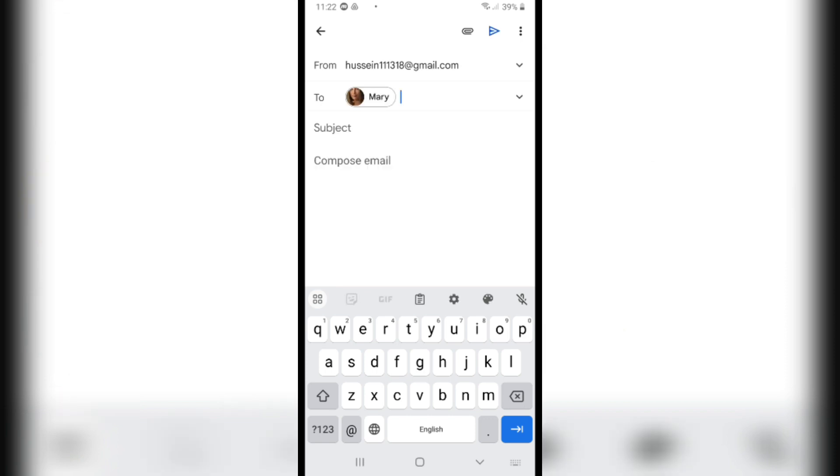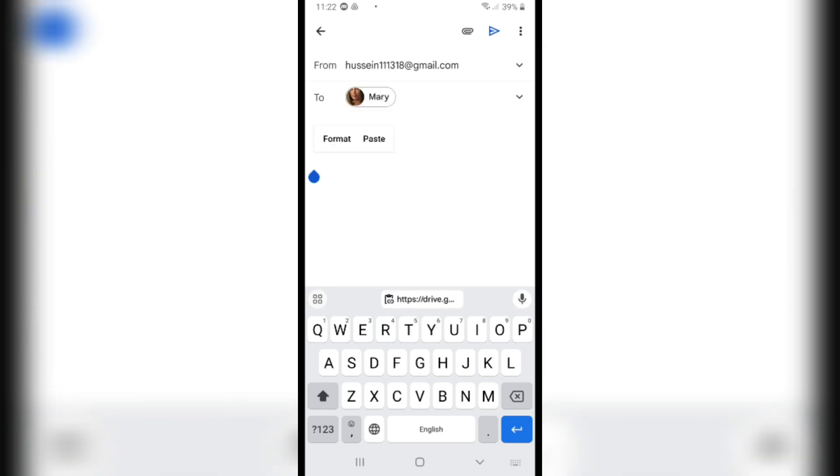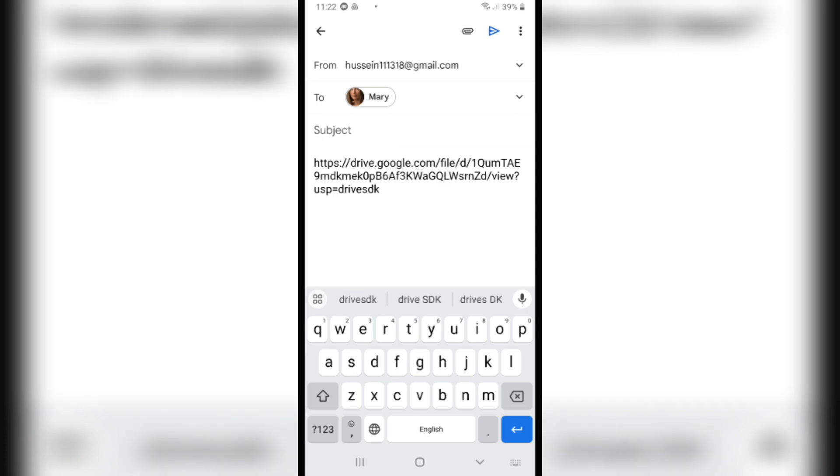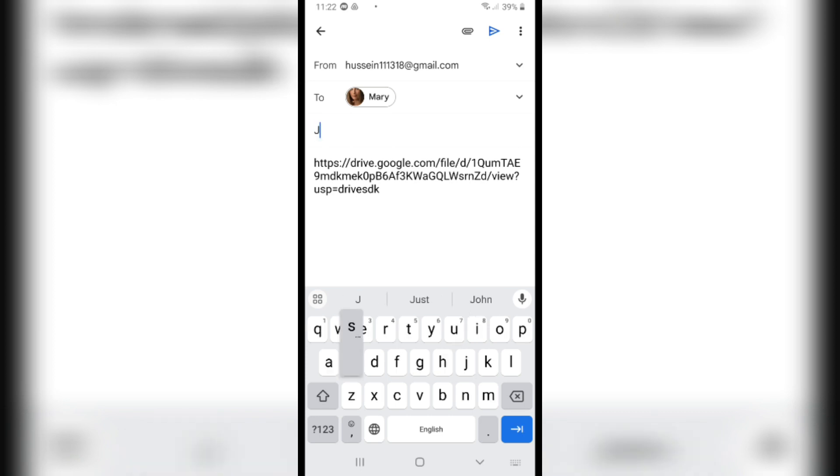I will paste the link we copied before. As you see, the video is inside Drive. Click on the Subject, and after you click on the Subject, click on Send.